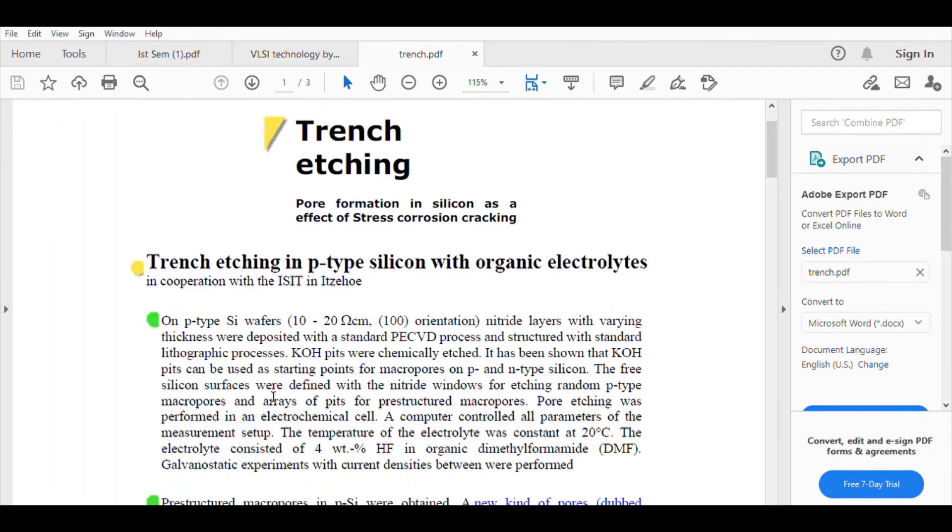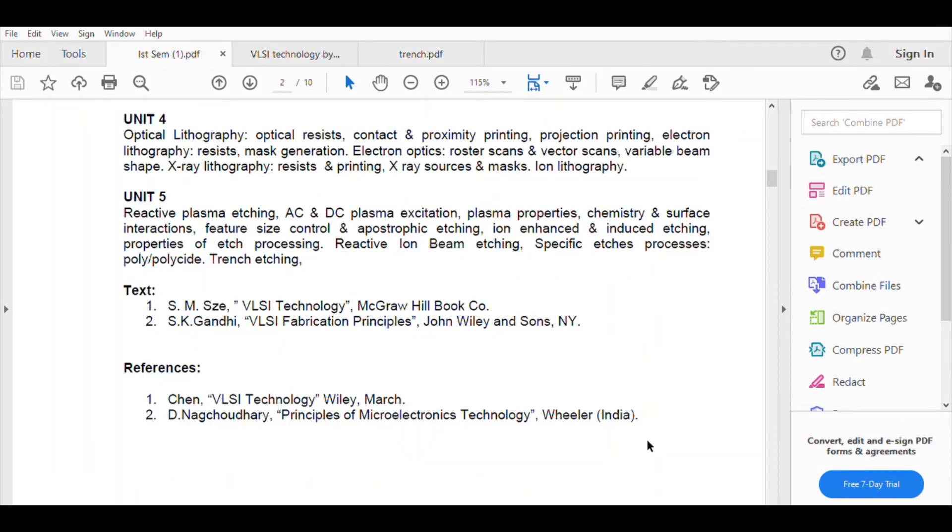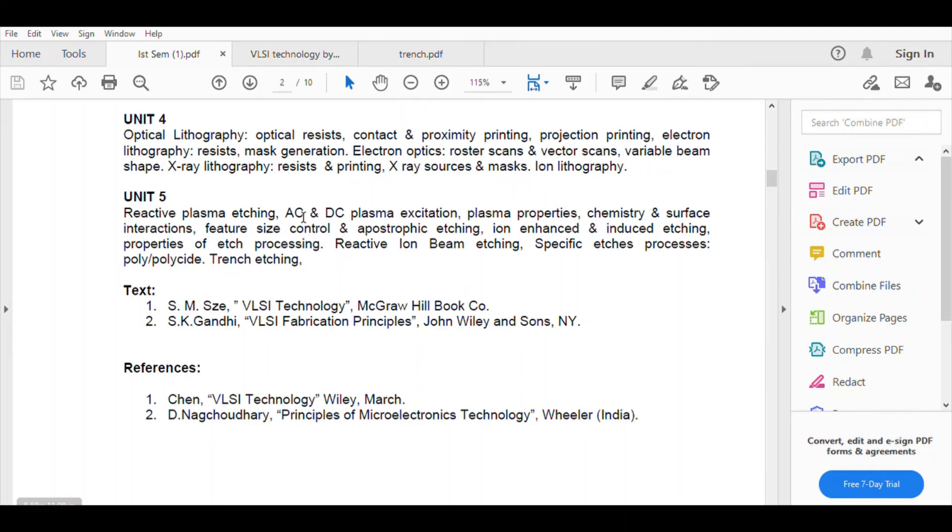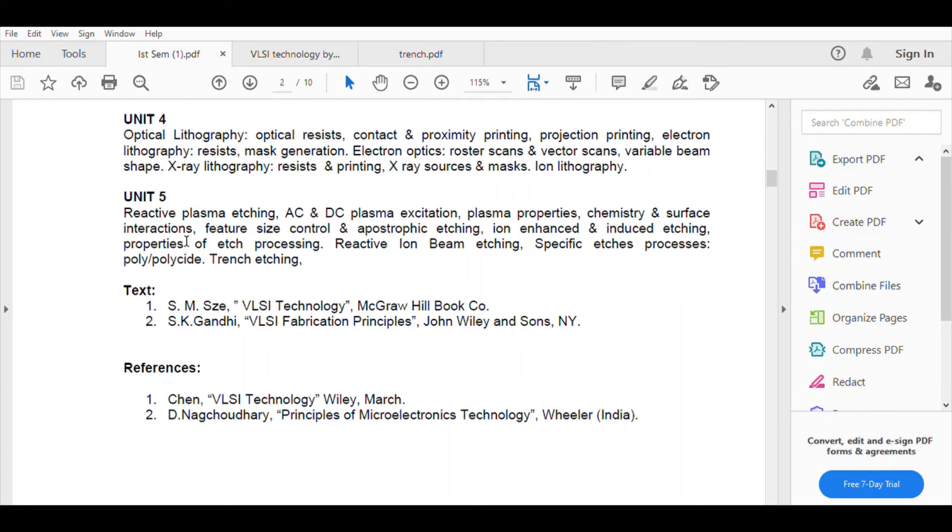So this is all about trench etching. If you see your syllabus, what is your unit 5? Reactive plasma etching, AC, DC, plasma excitation, plasma properties, chemistry and surface interaction, feature size control and anisotropic etching, ion enhanced and induced etching, properties of etching process, reactive ion beam etching, specific etch processes polycide or trench etching. Most of the portion, 90% of the portion has been covered. This polycide, this dry etching process, you will leave it. You don't have to do it. So we will leave it here.